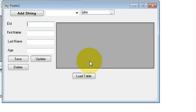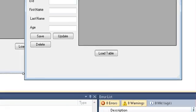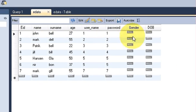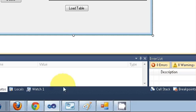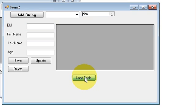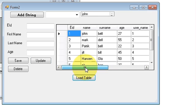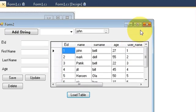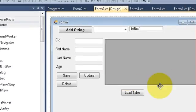Hello guys, welcome once again. In this video I will show you how you can populate a table with your database. For example, I want to show my database table in my C# application — all the data in the form of a table. I will show you today by using DataGridView. I have made a table like this, and when I press the load table button it loads all the data from the database.